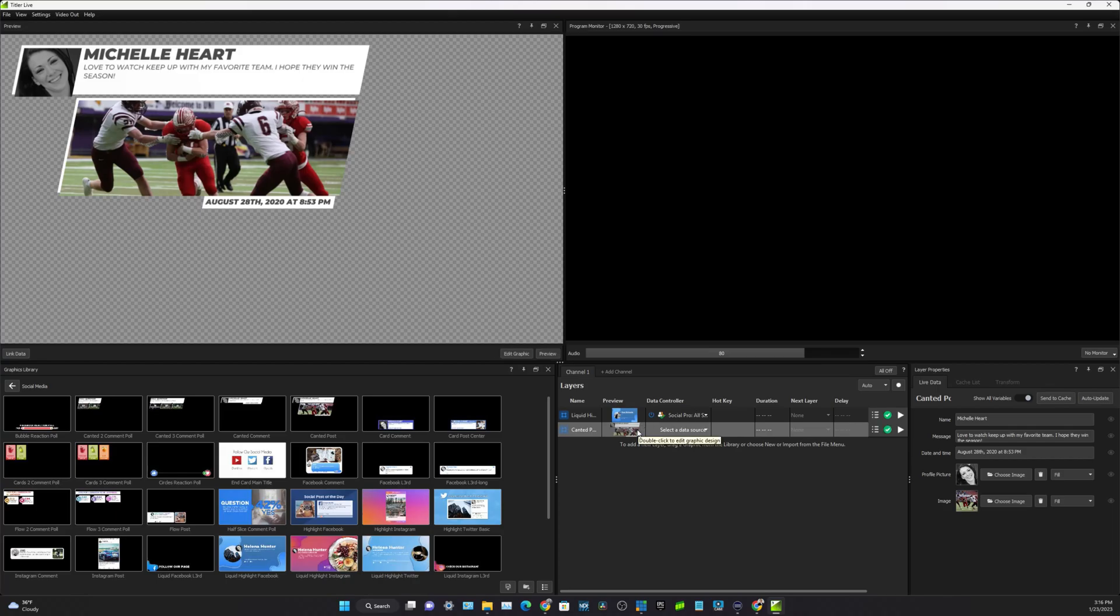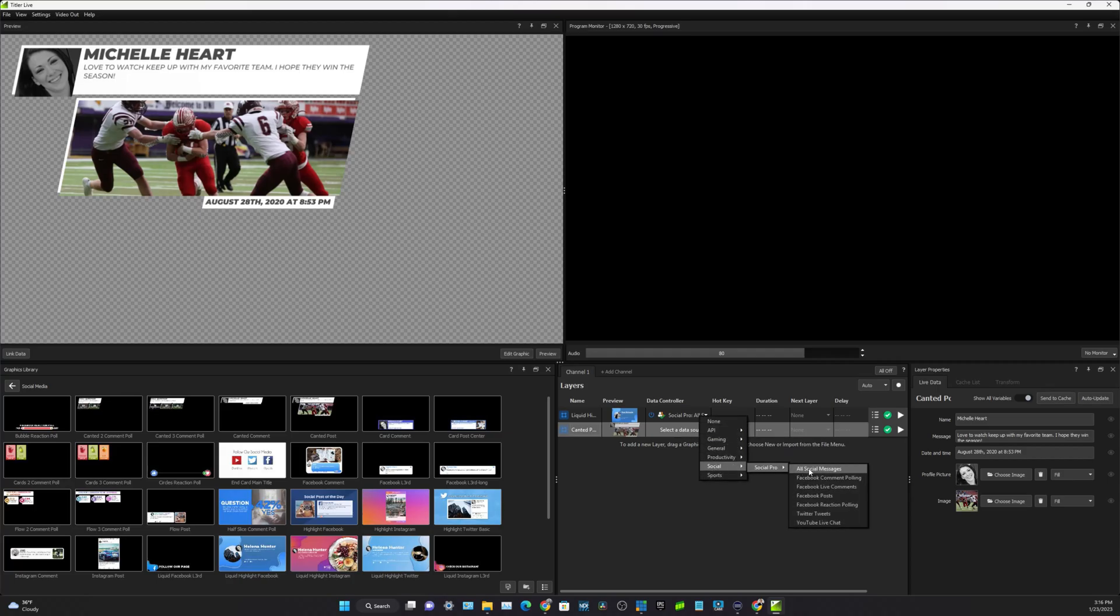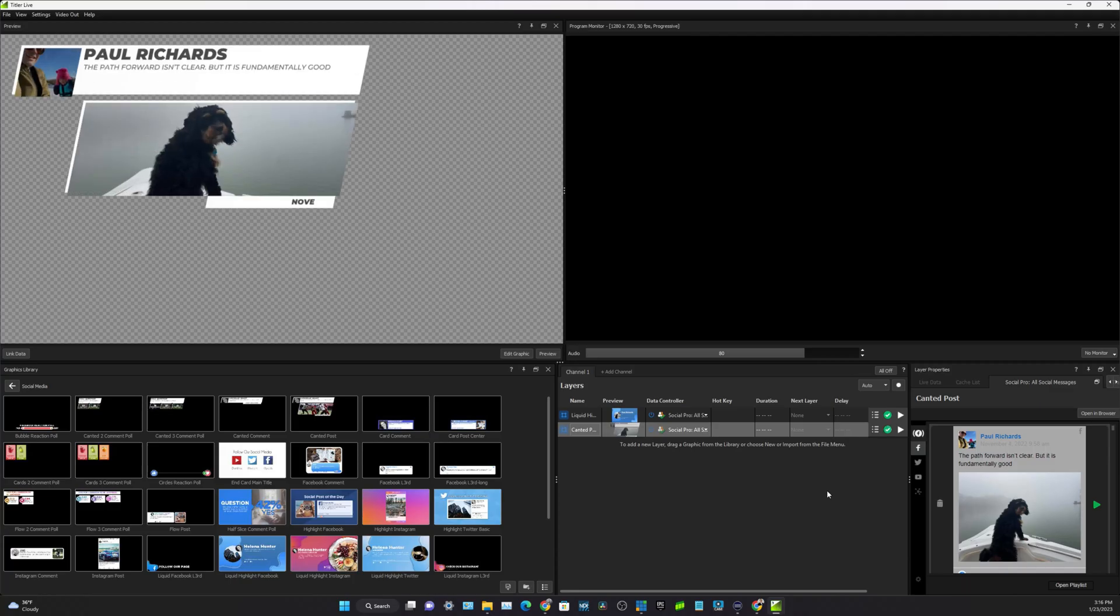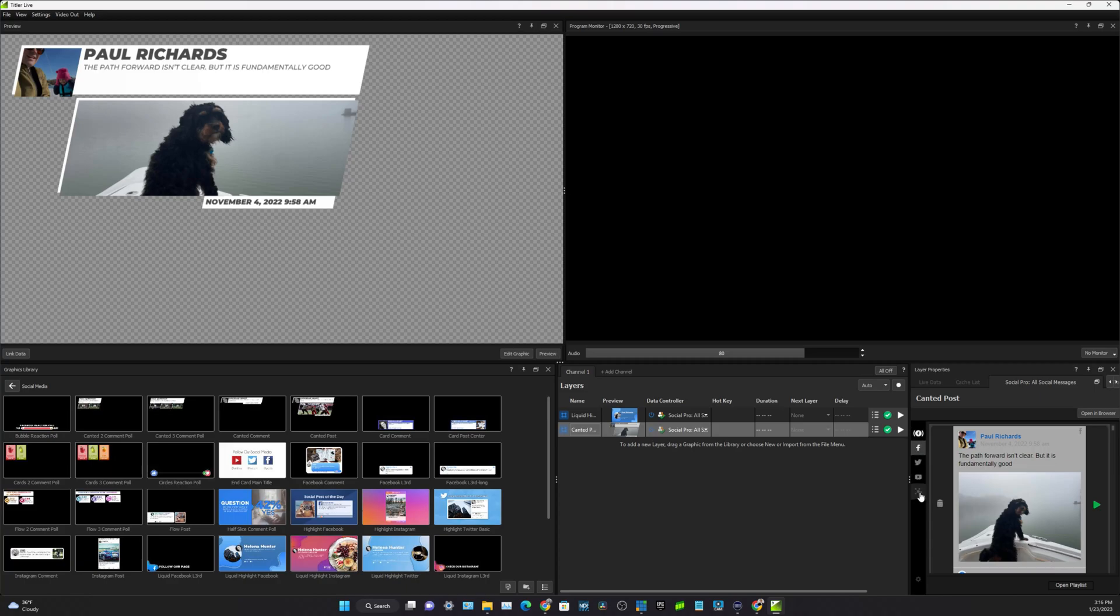What we're going to do is once we have these social media templates, we're going to select a data source and the source is going to be social. The cool thing is you can see on the bottom right here you can log into Facebook Live, Facebook, YouTube, Twitter.